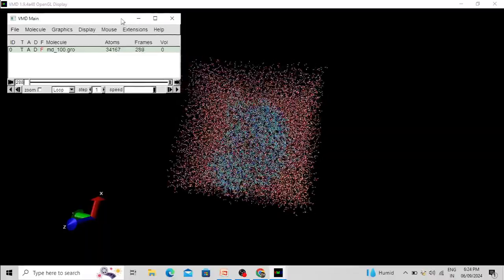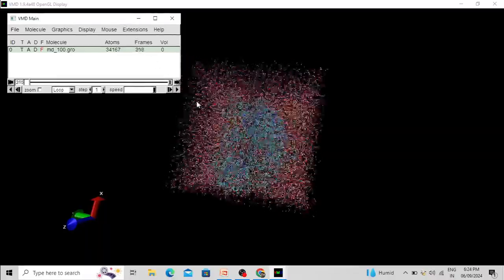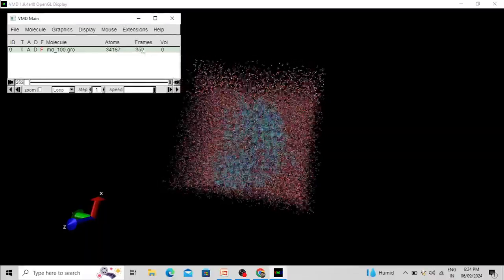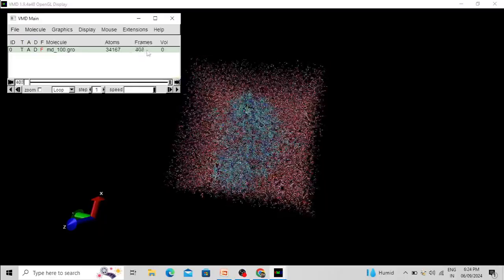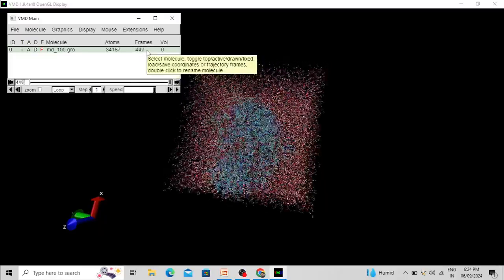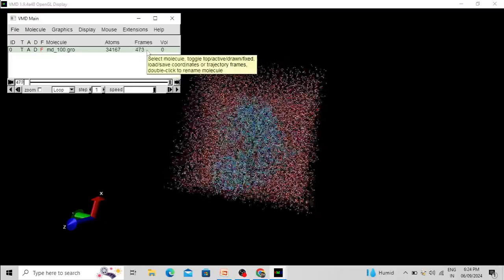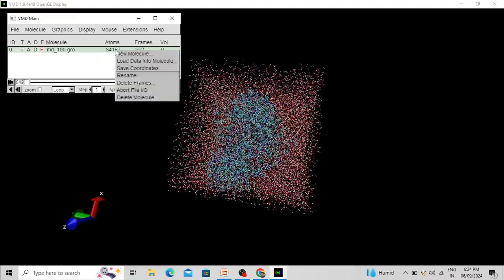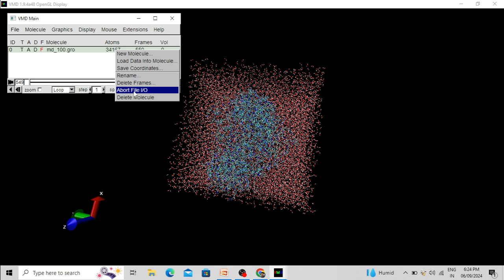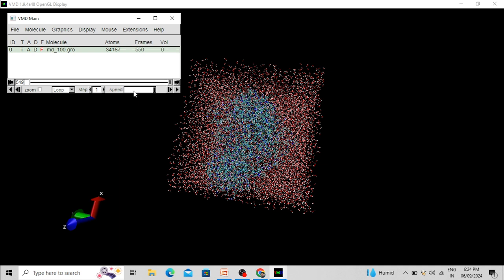You can load the whole trajectory with all the frames present, but if you want to abort or take only a part of the trajectory, simply right-click and click Abort File. So if you want only a part of the whole trajectory you can do that. I am aborting it now.